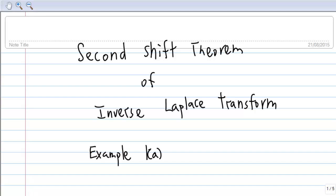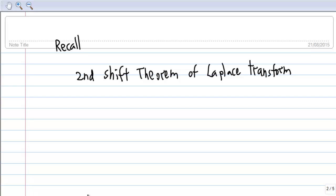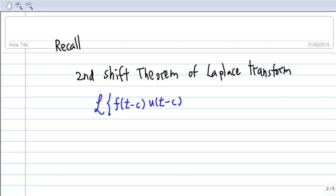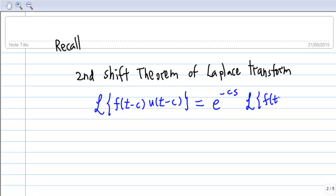Before this, let's recall the second shift theorem of Laplace transform, which says that the Laplace transform of f(t - c) · u(t - c) is equal to e^(-cs) times the Laplace transform of f(t).